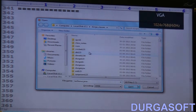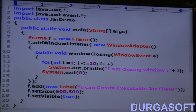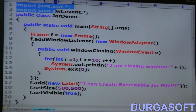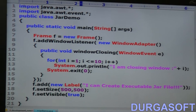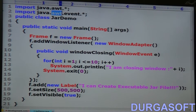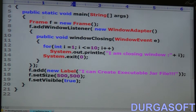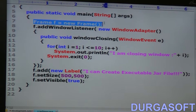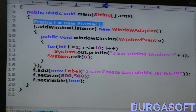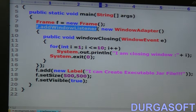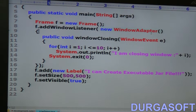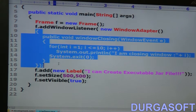Here is JarDemo.java. Let me open a simple class file — you don't need to worry about AWT and event management, just the basic idea. Import java.awt.*, import java.awt.event.*. Public class JarDemo — I am creating one Frame: Frame f = new Frame. Frame and window-related operations like minimize, maximize, close — I am taking a new WindowAdapter.